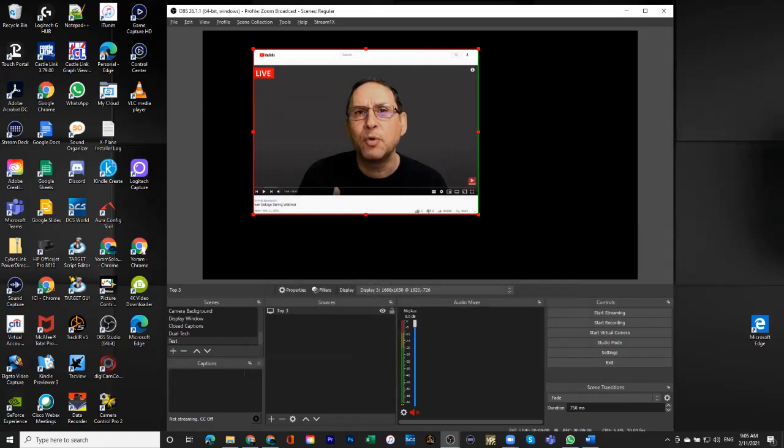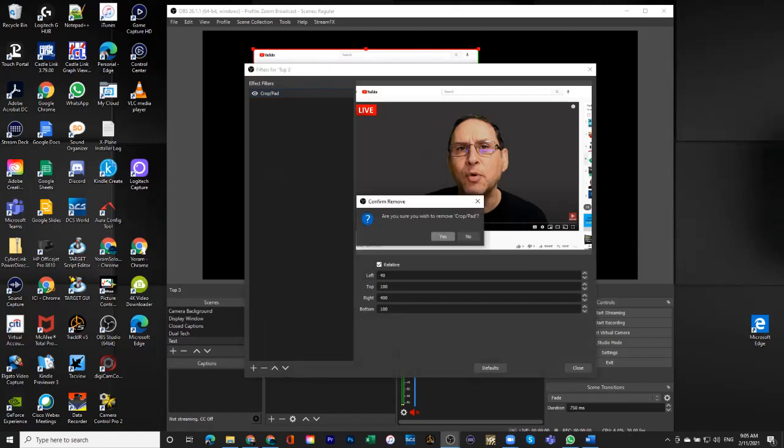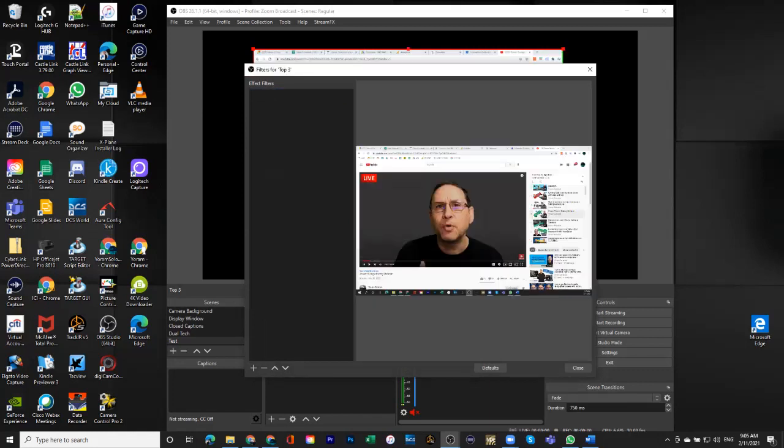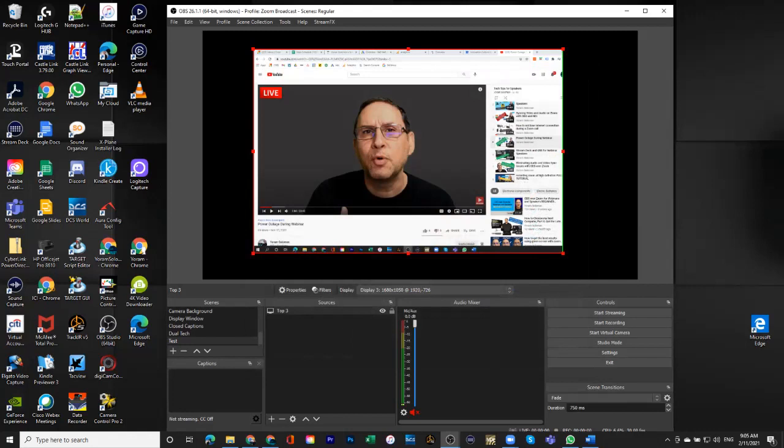And I can still play with it, but you'll notice that I can't go back to the original one because that crop filter takes precedence. So what I'm going to do here is I'm just going to eliminate it. Yes, close. Close, and now I'm back to controlling it without.